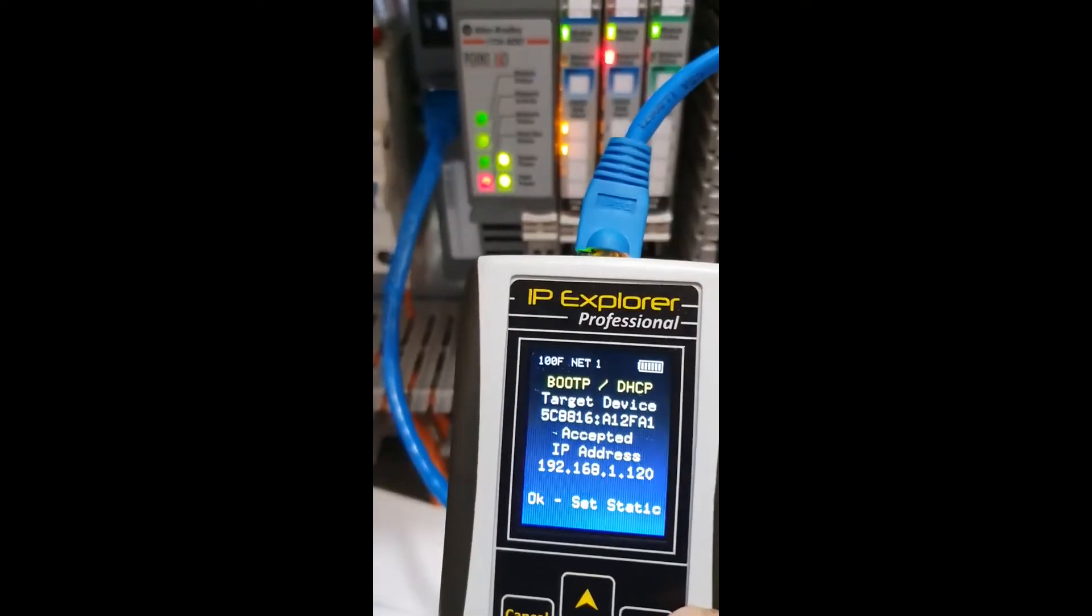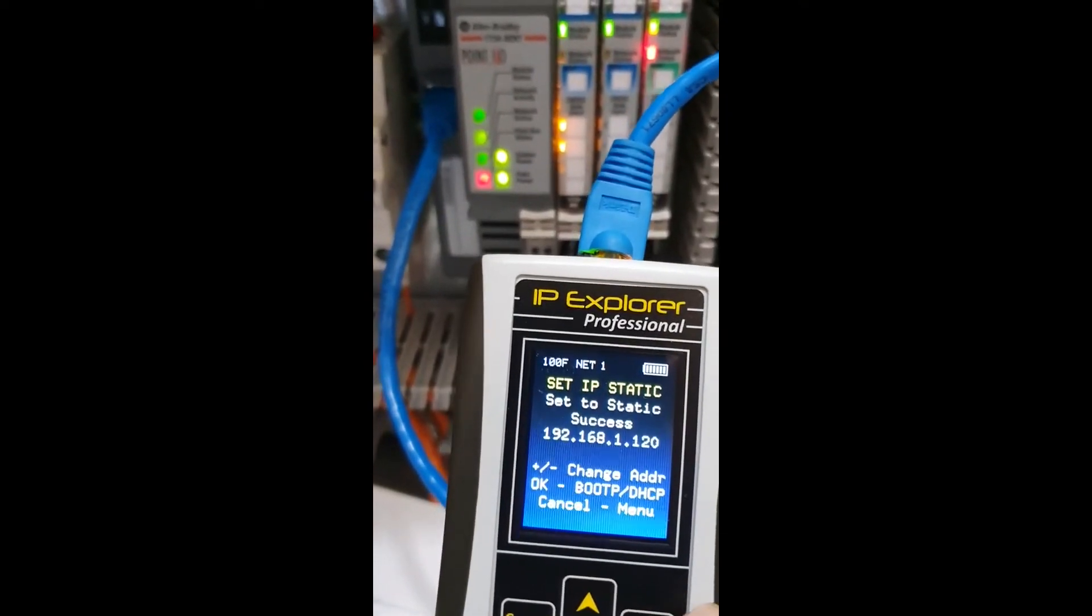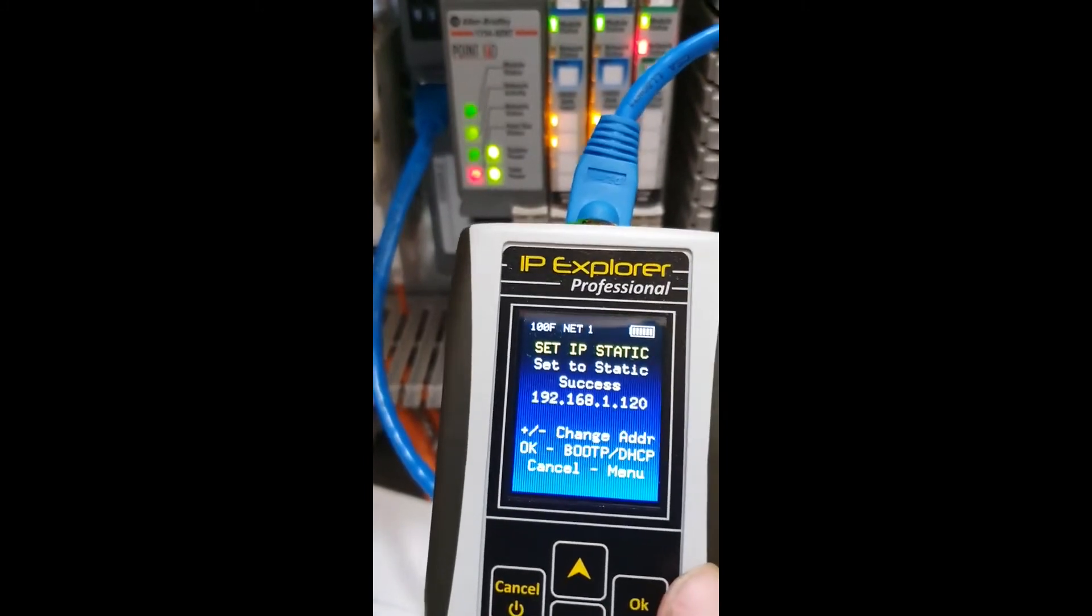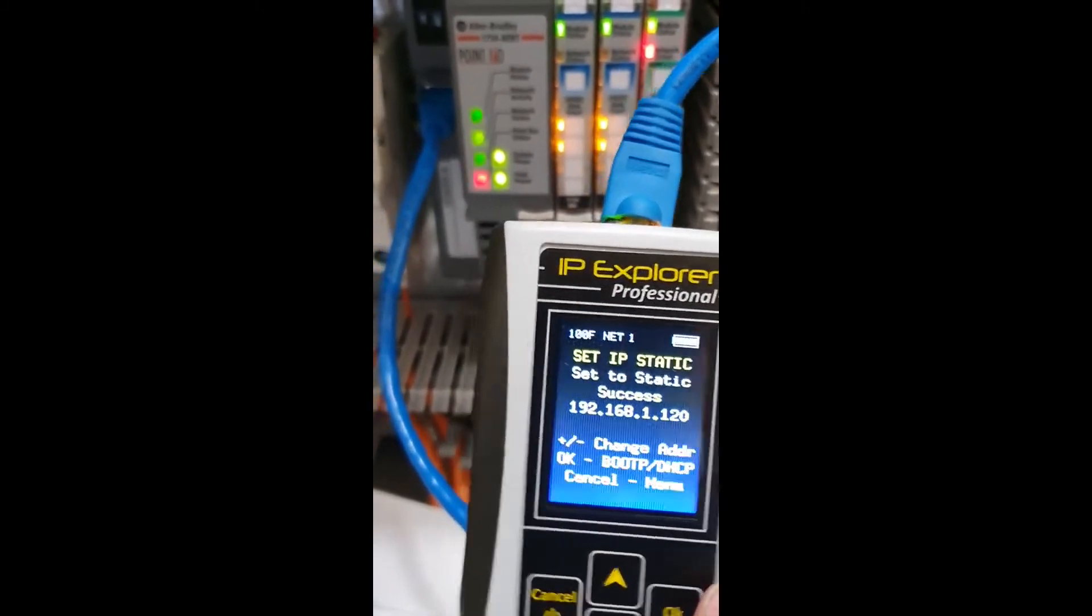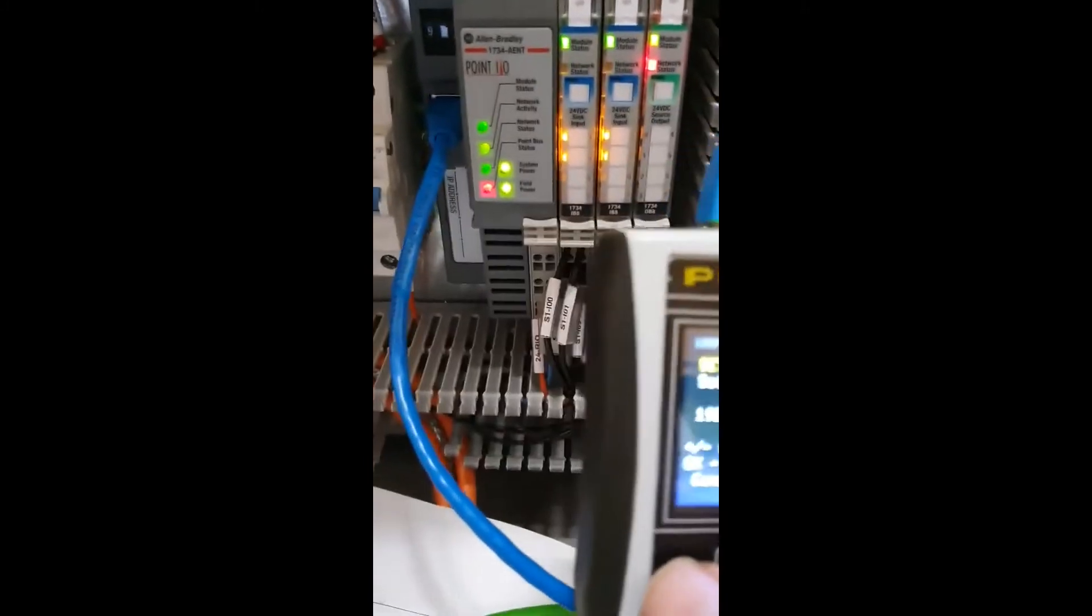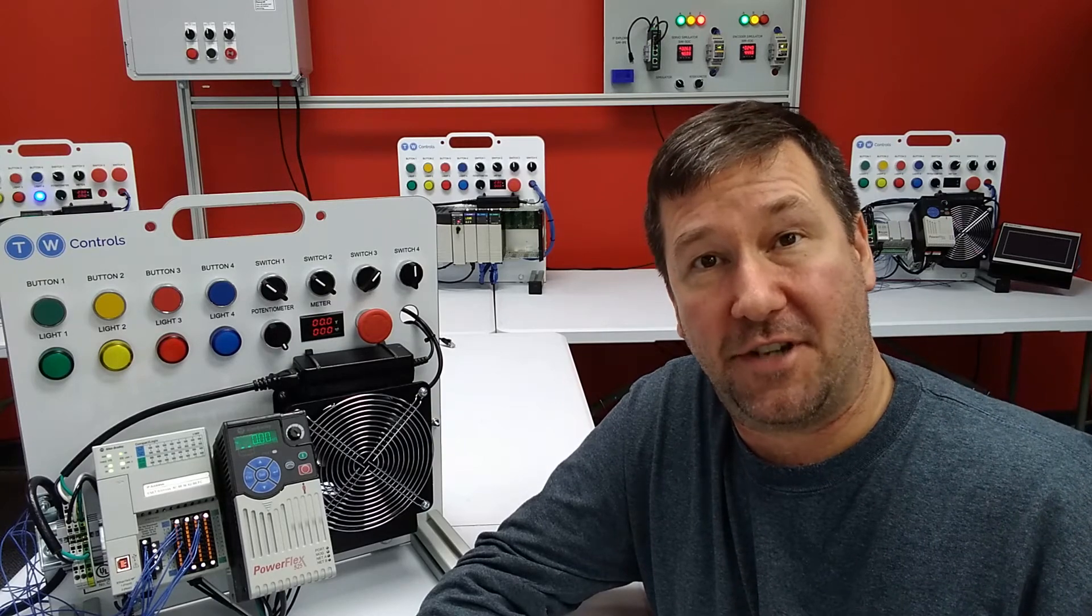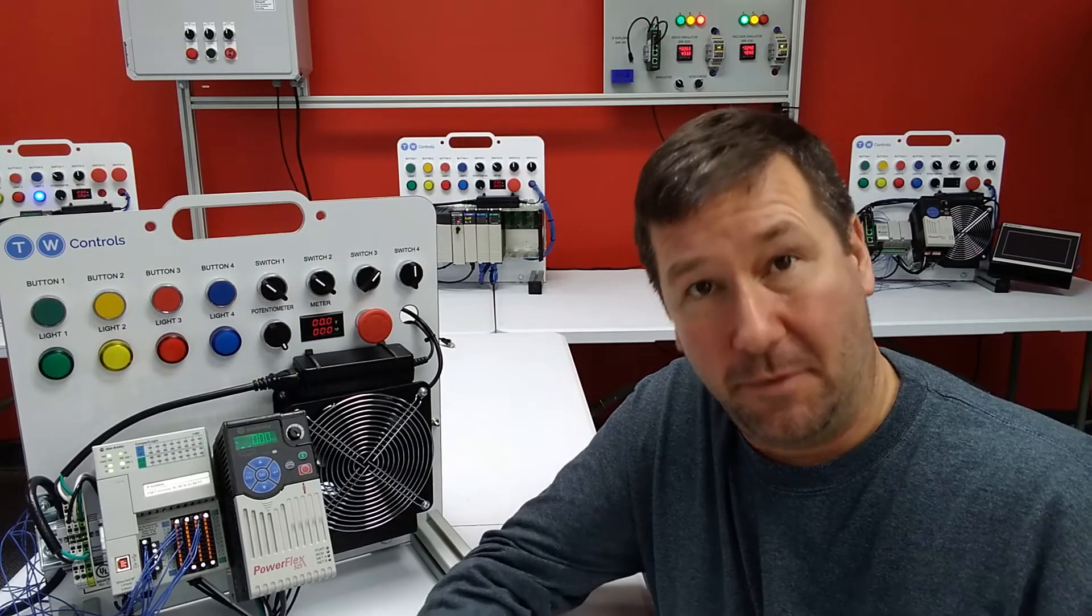So, when we click the OK button, it is going to set that IP address to Static. Great application example, I appreciate users sharing those with us, so we can share it with you.